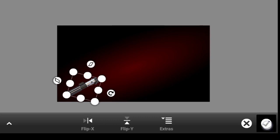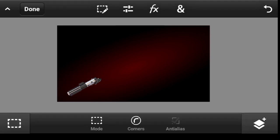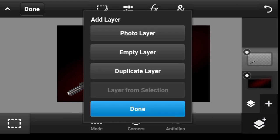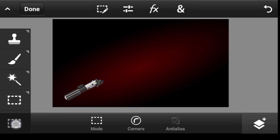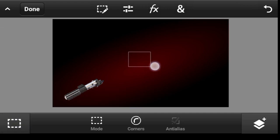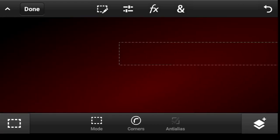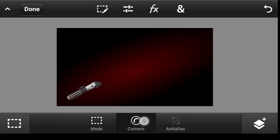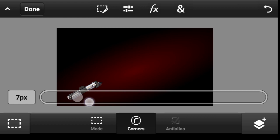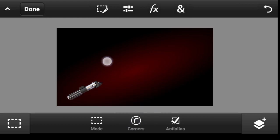Click on done. Next, click on this icon and add an empty layer, then click on done. You can use the marquee selection tool to make a rectangle like this, but as you can see we have a sharp edge — we don't want that.